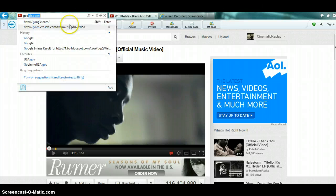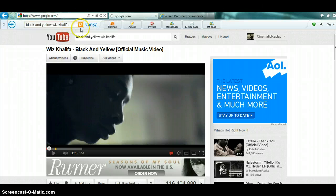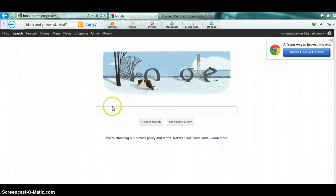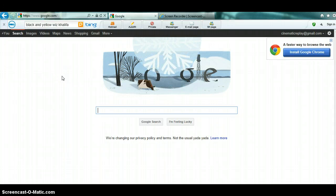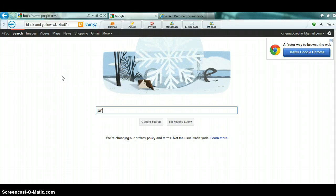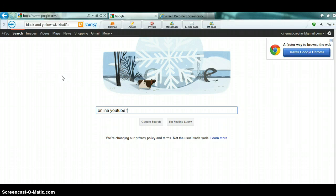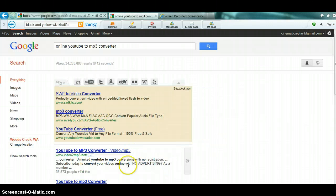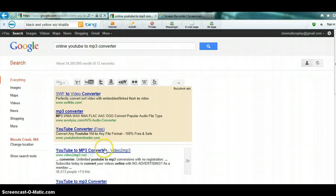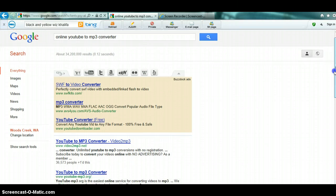Now let's go to Google and what you want to search up is online YouTube to MP3 converter. Google search that.